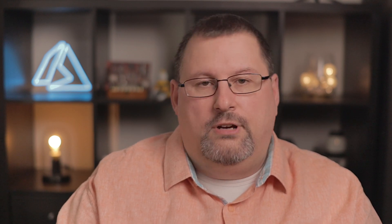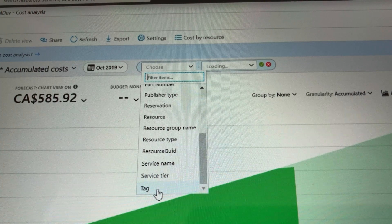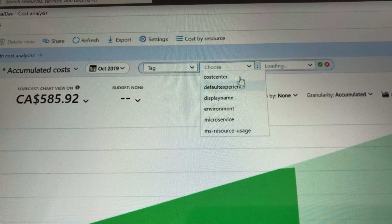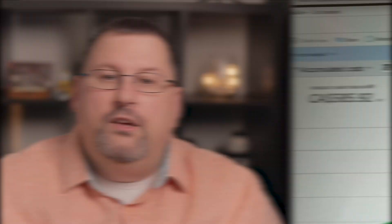Speaking of costs, let's discuss cost tracking. Create a cost center tag. You can use this to allocate resources to the teams or departments that are ultimately responsible for their costs. Then in Azure Cost Management, you can apply the cost center tag as a filter to report the charges based on a team or department's usage. Trust me, your FinOps guys are going to love you for this.